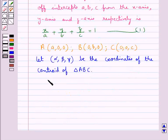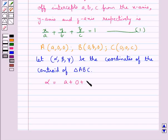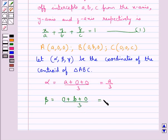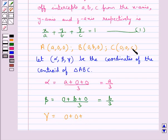Alpha equals the x-coordinates of A, B, C averaged: (a + 0 + 0)/3 = a/3. Beta equals the y-coordinates averaged: (0 + b + 0)/3 = b/3. Gamma equals the z-coordinates averaged: (0 + 0 + c)/3 = c/3.